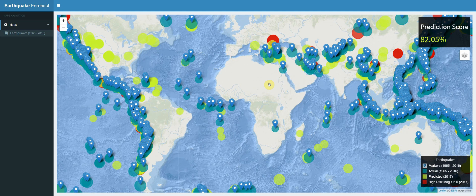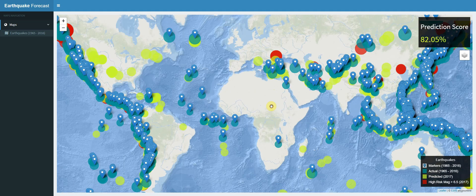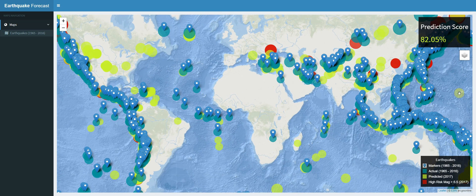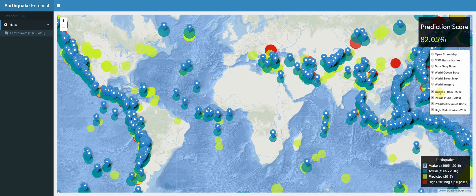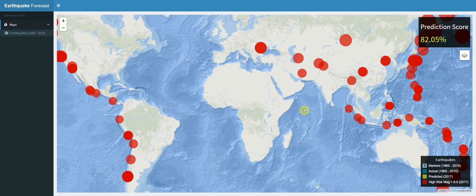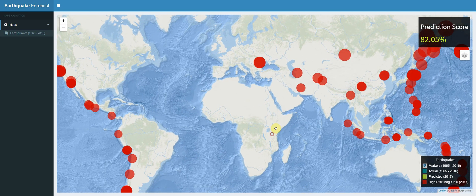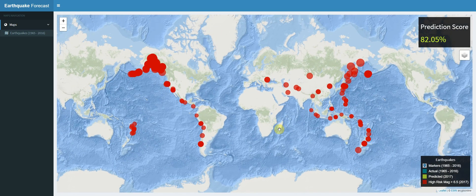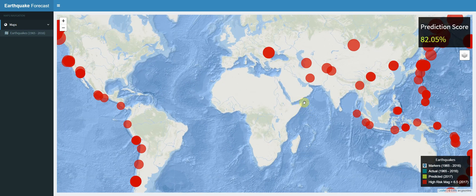As you can see, we are predicting or forecasting the occurrence of earthquakes for the year 2017. The red dots are circle markers depicting all the high-risk areas. If we go to our layers control and remove the rest of our overlays, we can just see the red markers telling us the areas with the highest probability of an earthquake, based on a magnitude greater than 6.5.